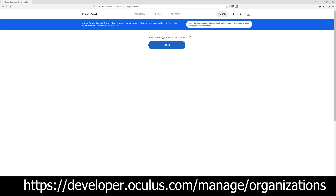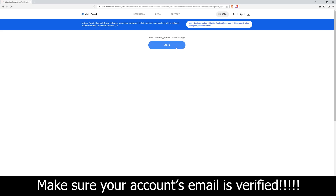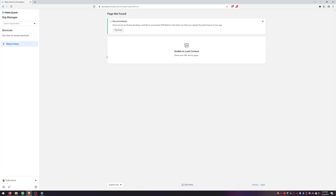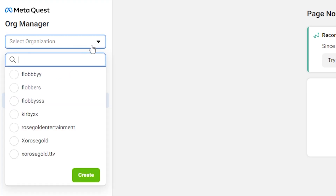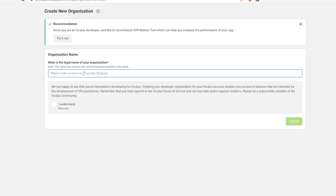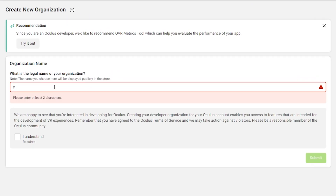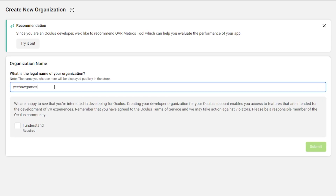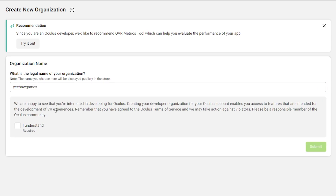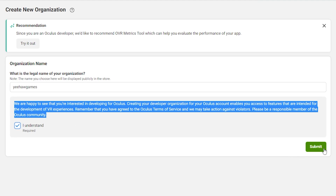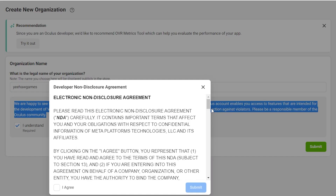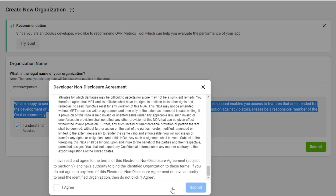Step one is creating and enabling a developer account. Type this into your search browser or click the link in the description below. You'll need to log in if you're not already, and then you should be met with this page. Click the dropdown in the top left corner and then hit Create. You can select any organization name you like, and then make sure you read everything before you agree. Hit Submit, and then make sure you read all of the information and hit Agree and Submit again.